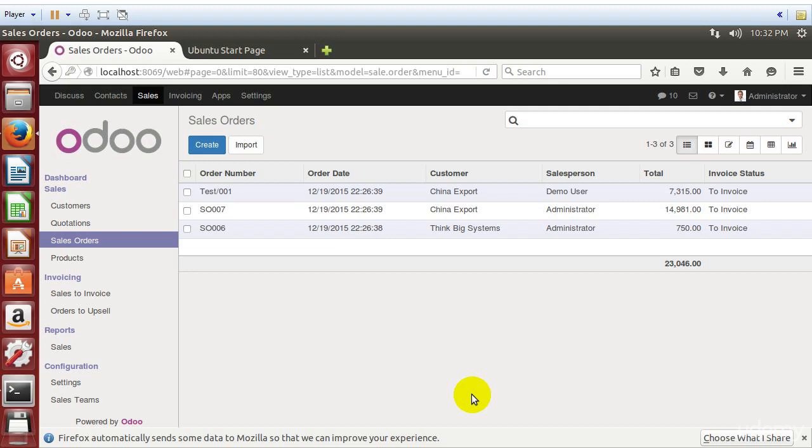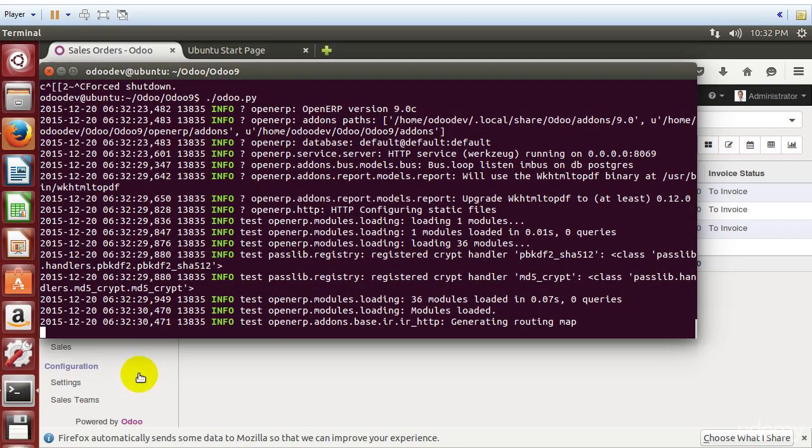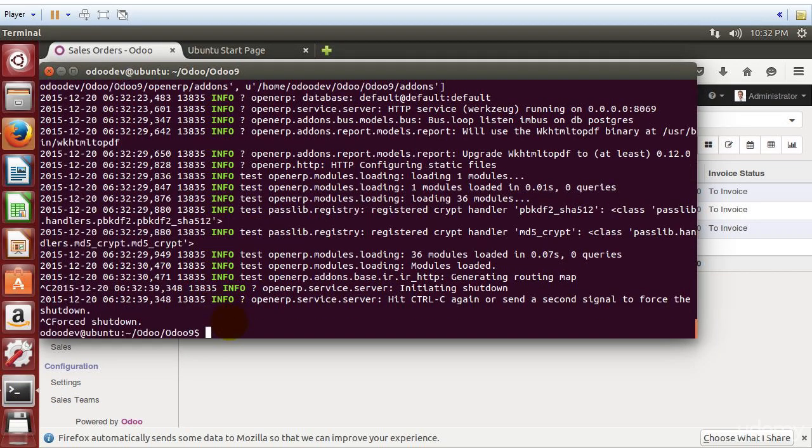And then up arrow and ./Odoo.py to rerun the server. So we're able now to stop and start the server, and it works the same way if you have to restart the entire Ubuntu server. All you need to do is go into this directory, the Odoo/Odoo 9, and start your server here.